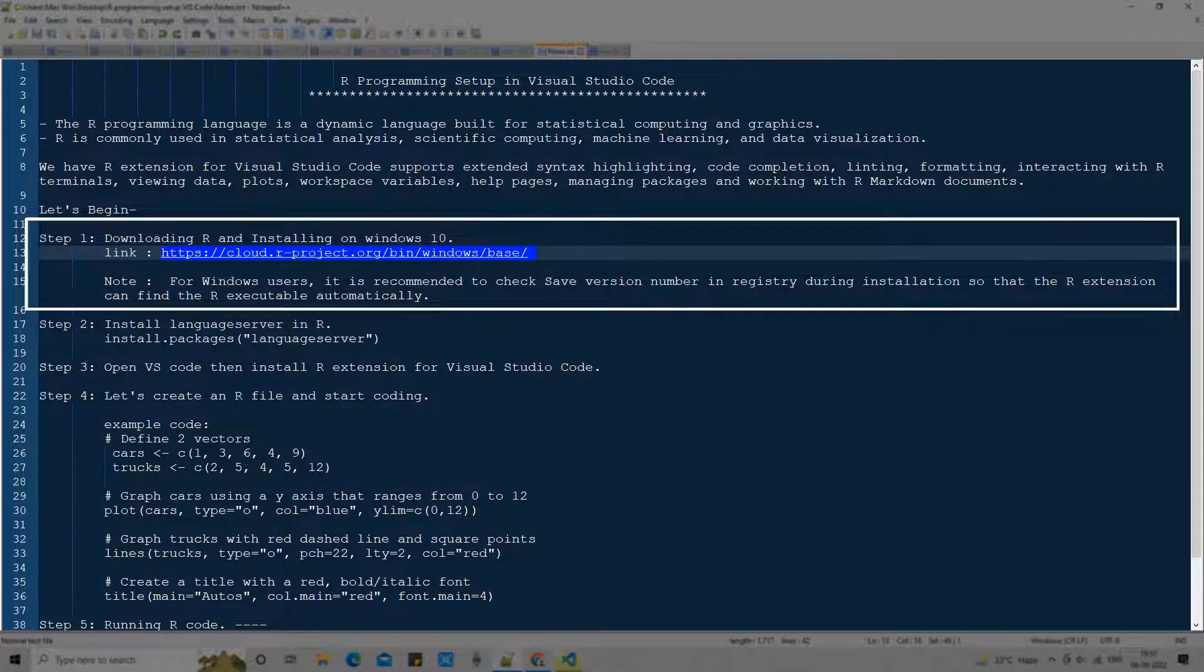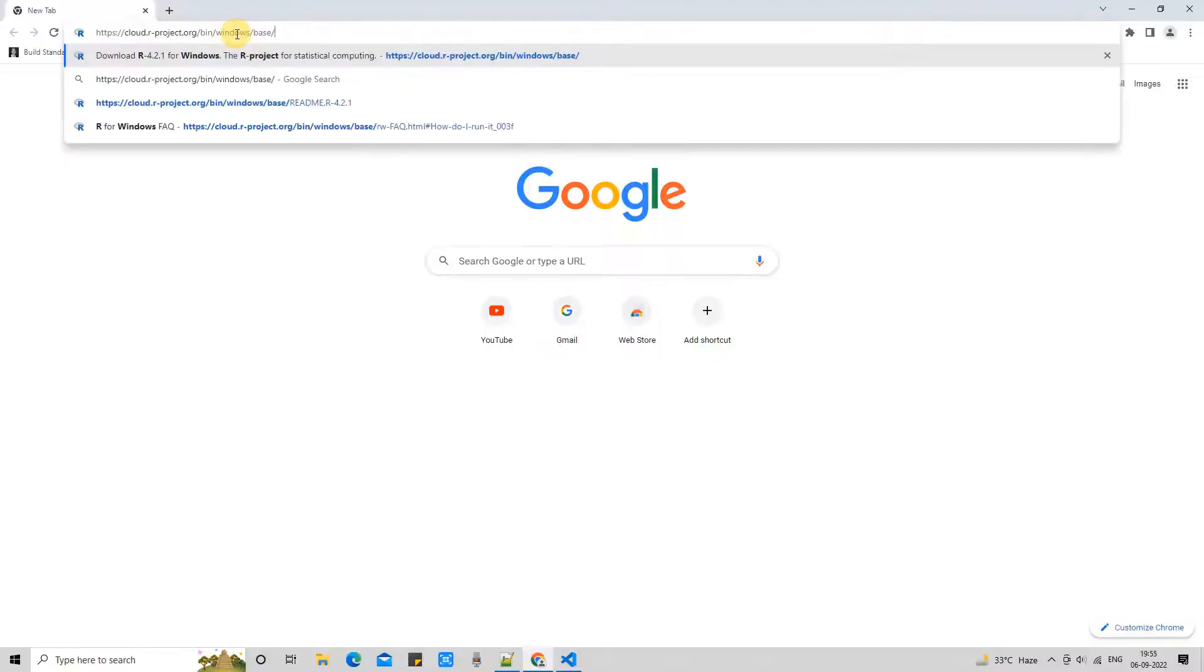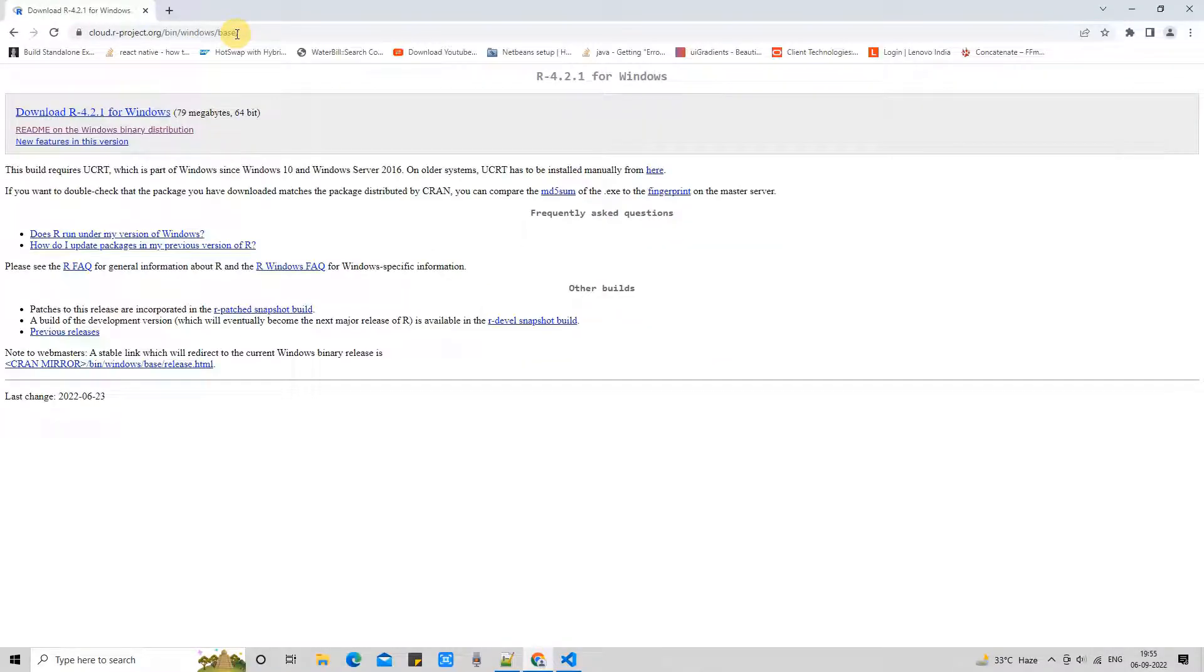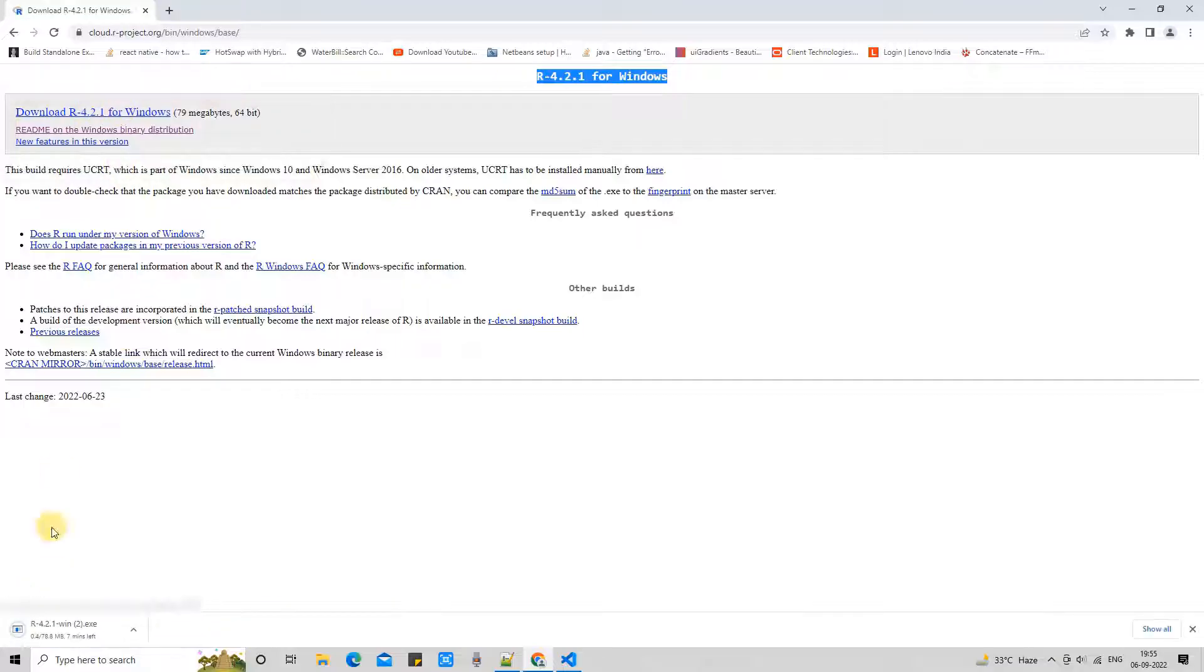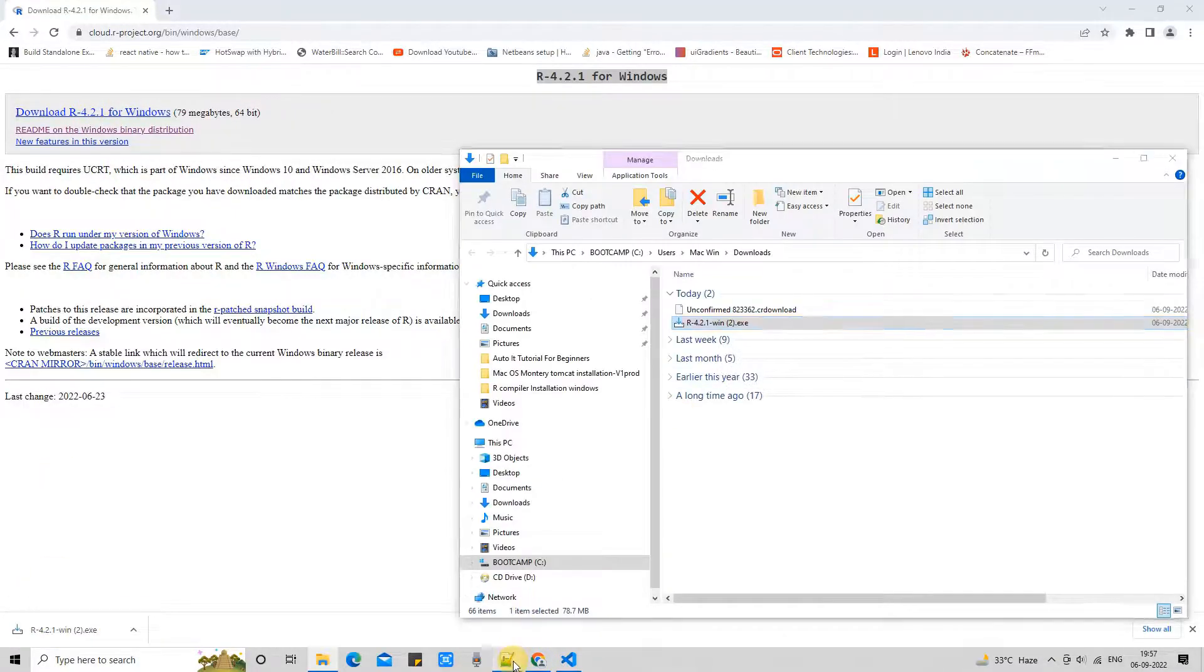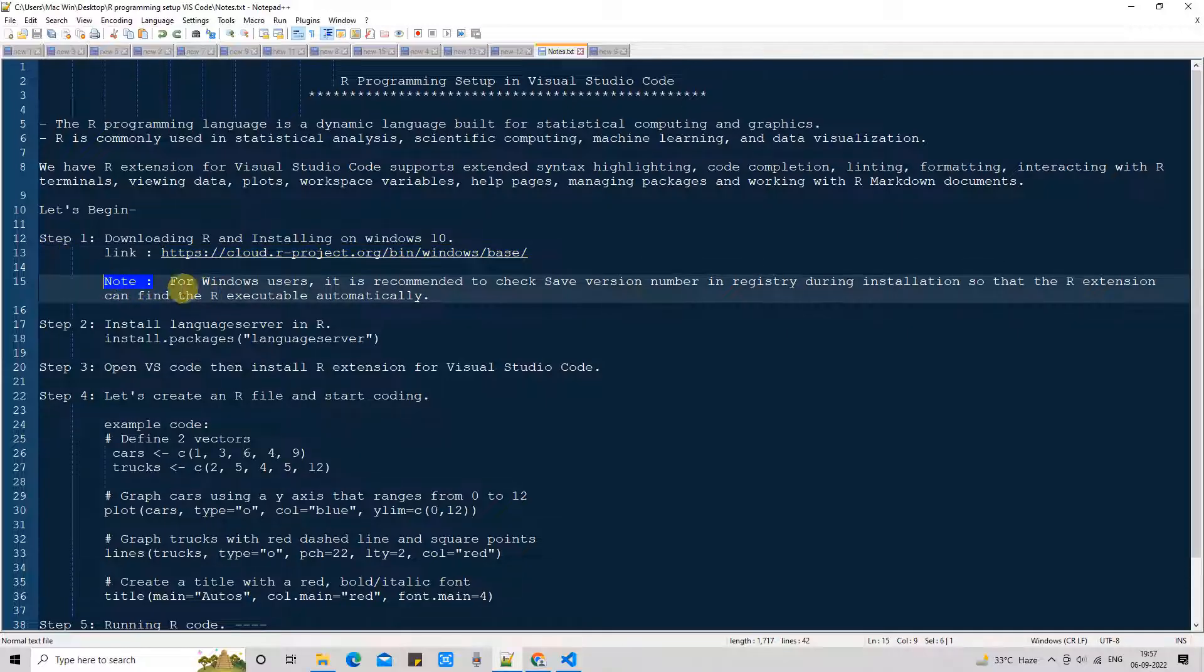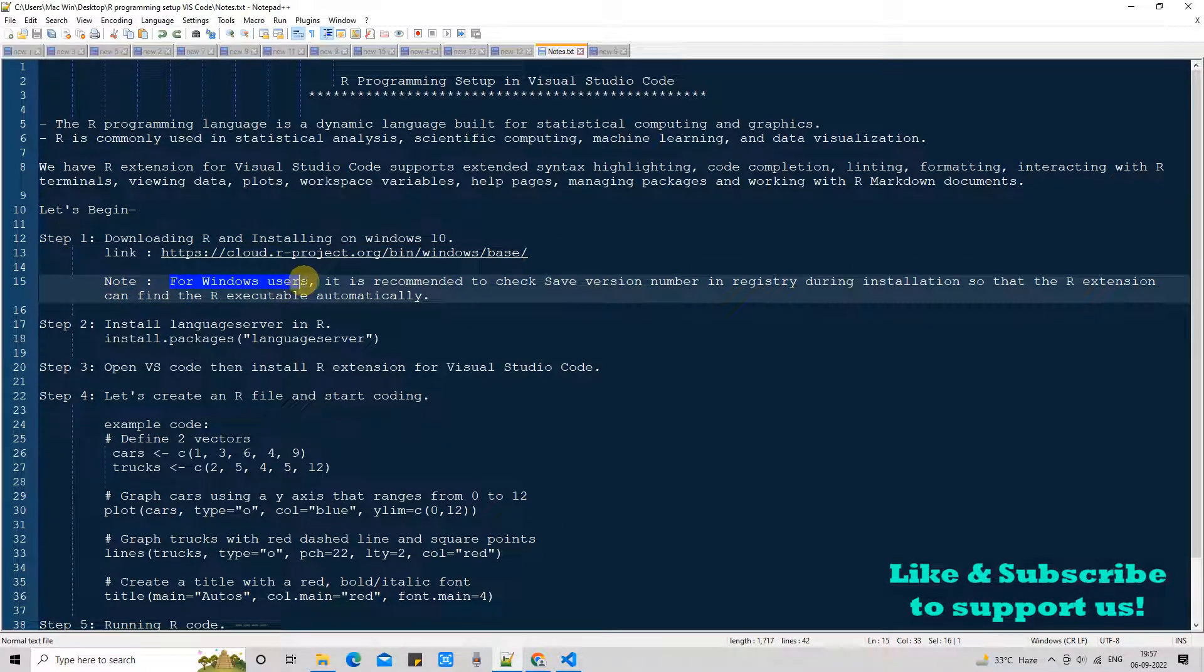You can get this link in the description of this video. I'm just copying this link and going to open the Chrome browser. In the address bar I will paste it and press enter. Now the page is loaded. You can see R version 4.2.1. Click on it and soon you will see downloading will start. Finally you'll get one exe file.